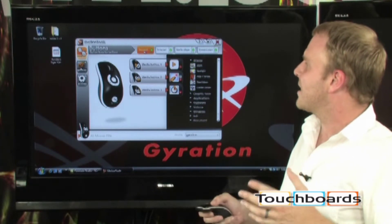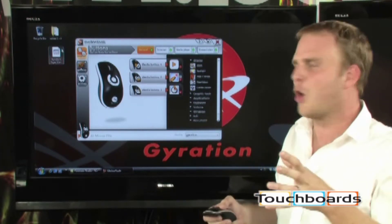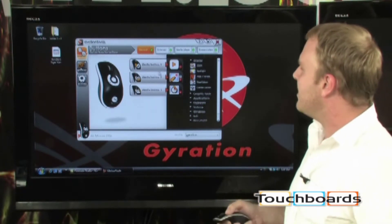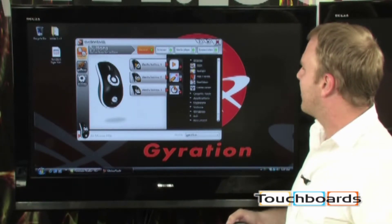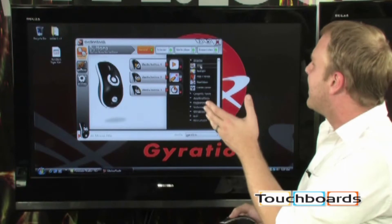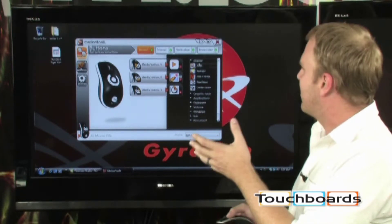We're going to go ahead and set up the General Settings, so this will work globally throughout the computer, and we want to change a button here. We can see that button number three right now is set to be a countdown, and there are lots of different abilities here.